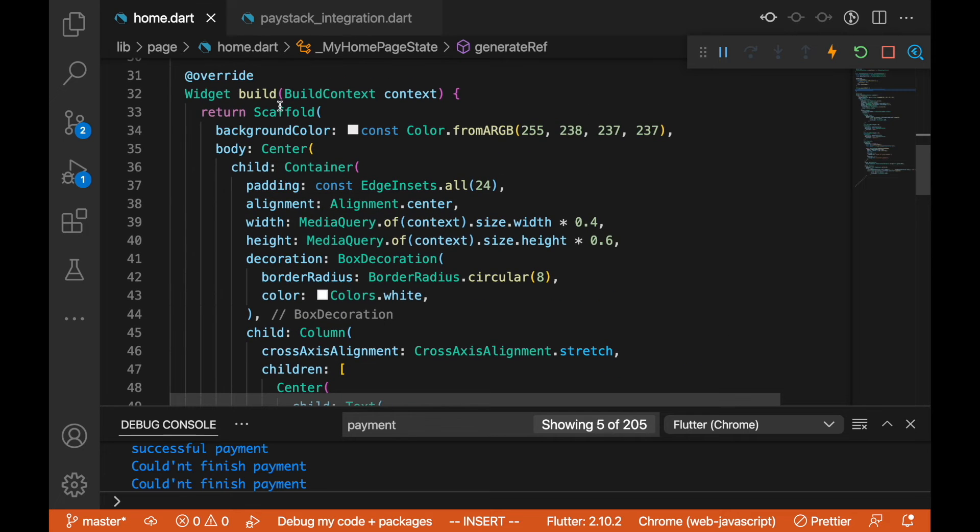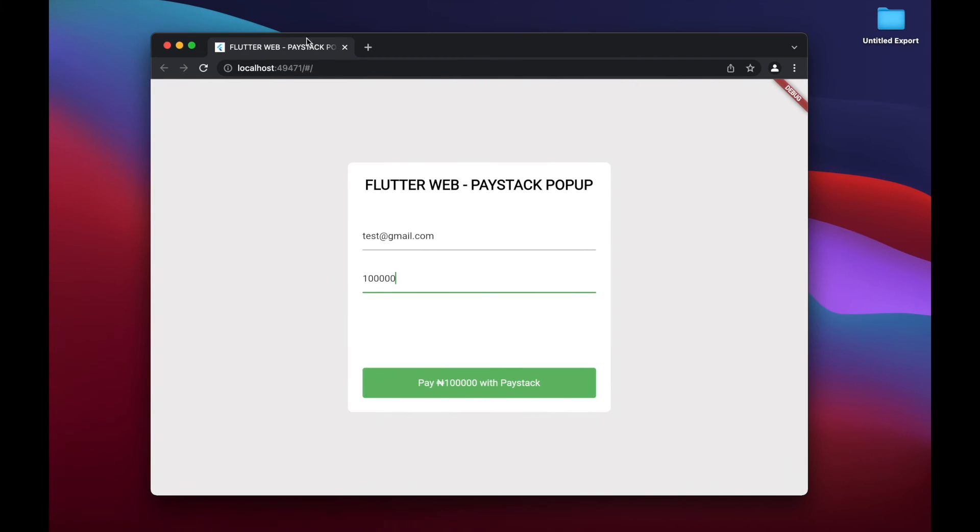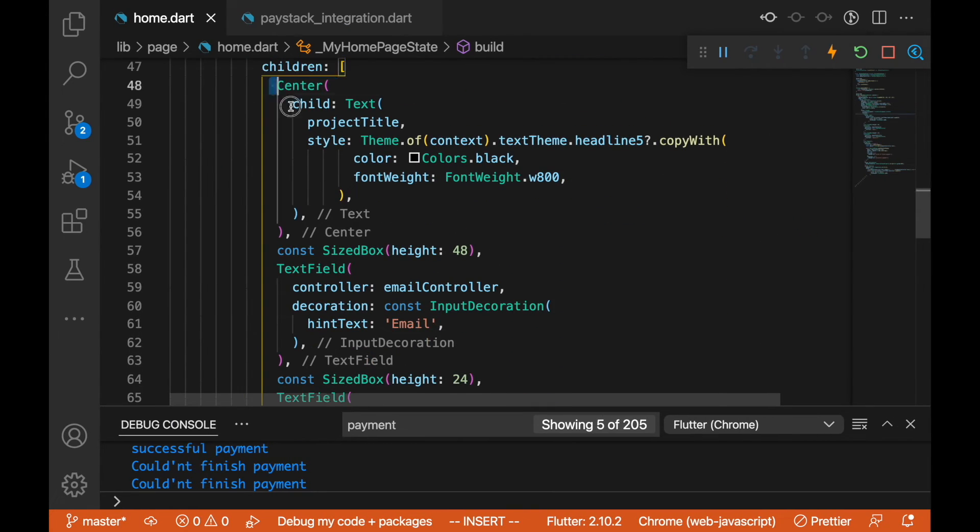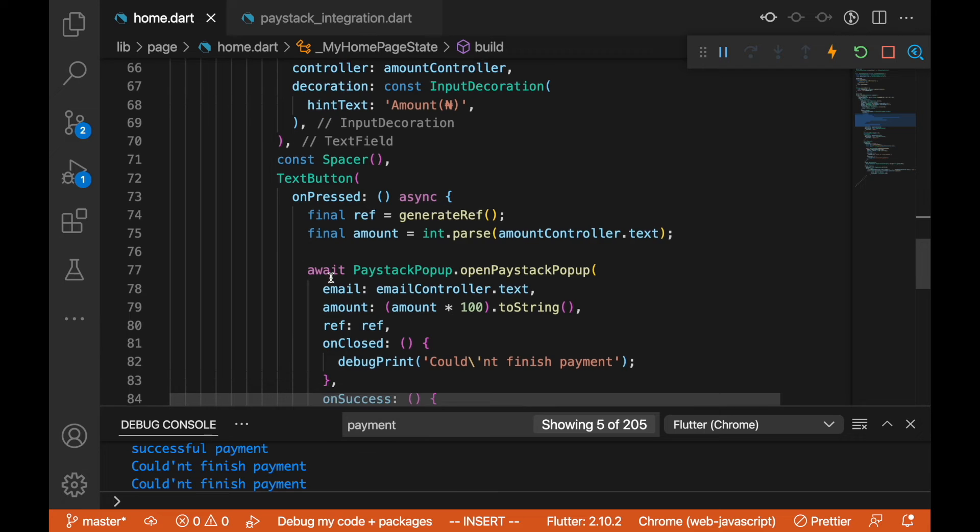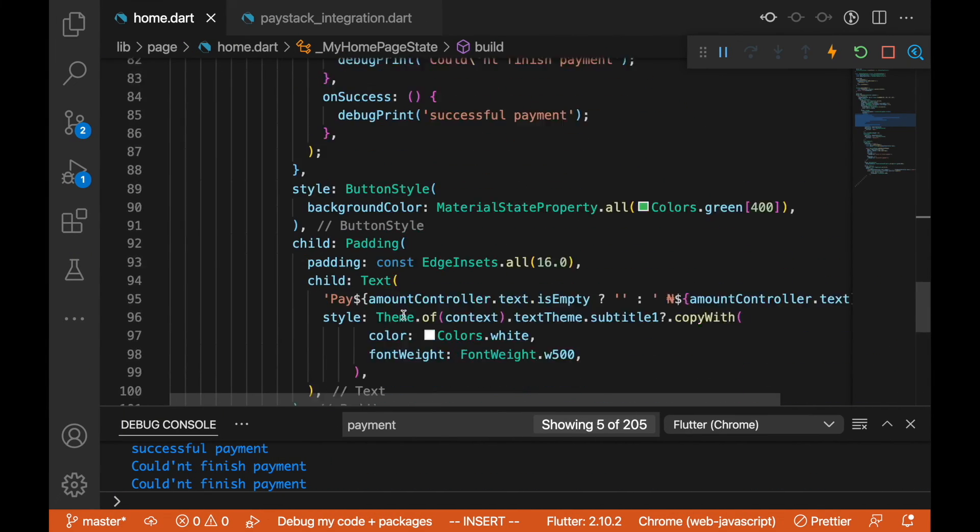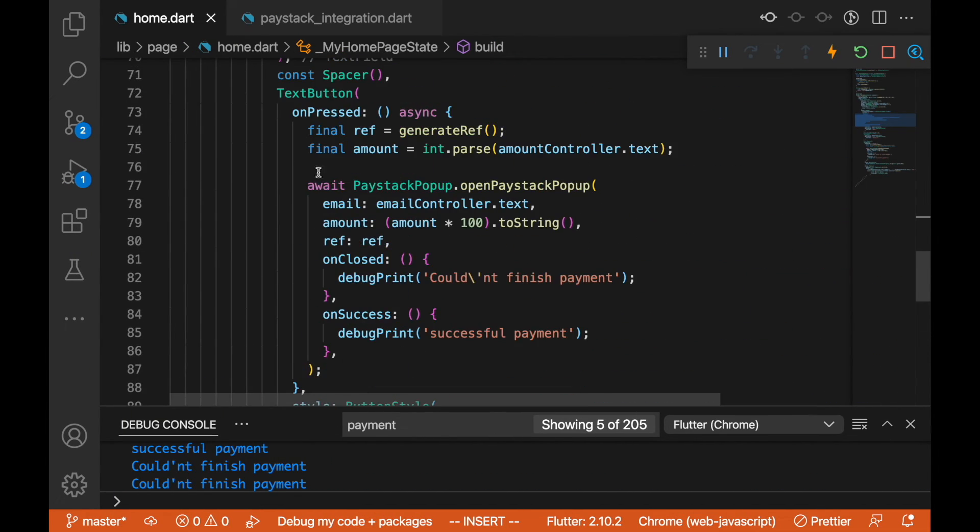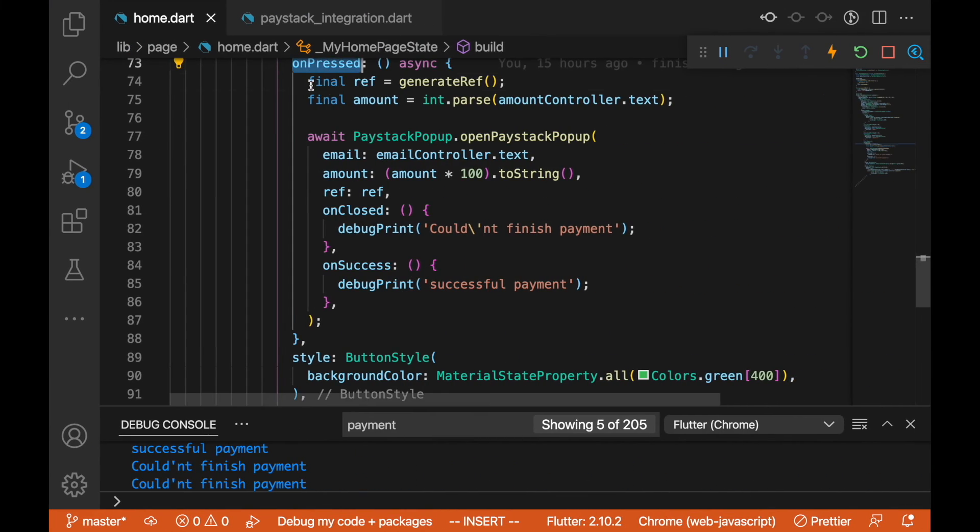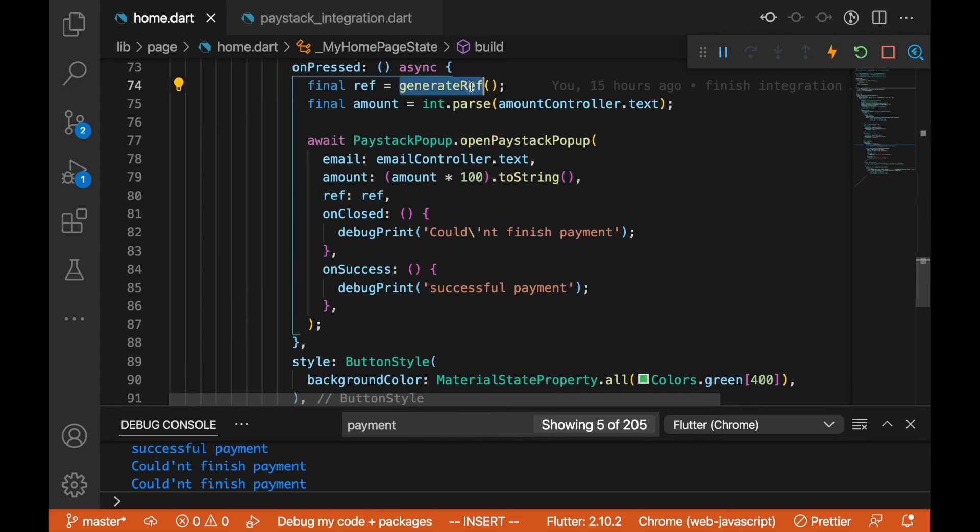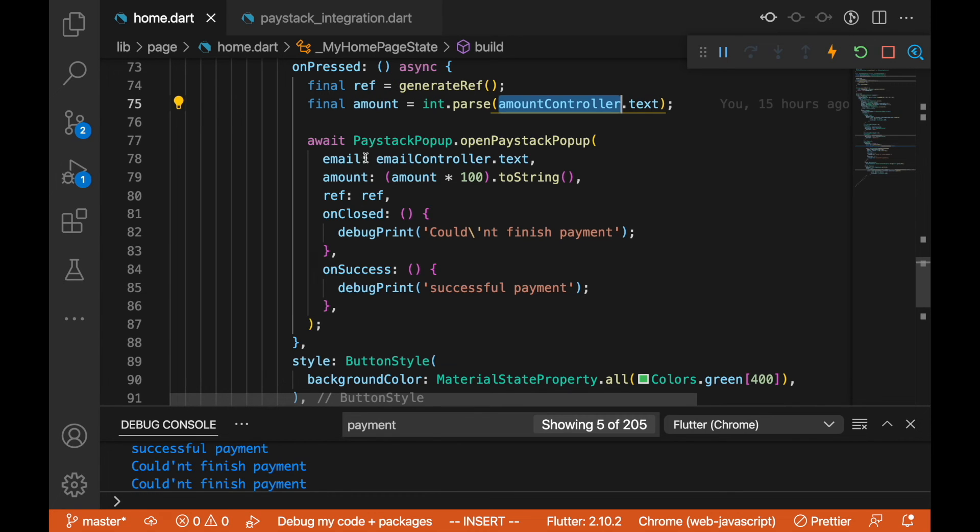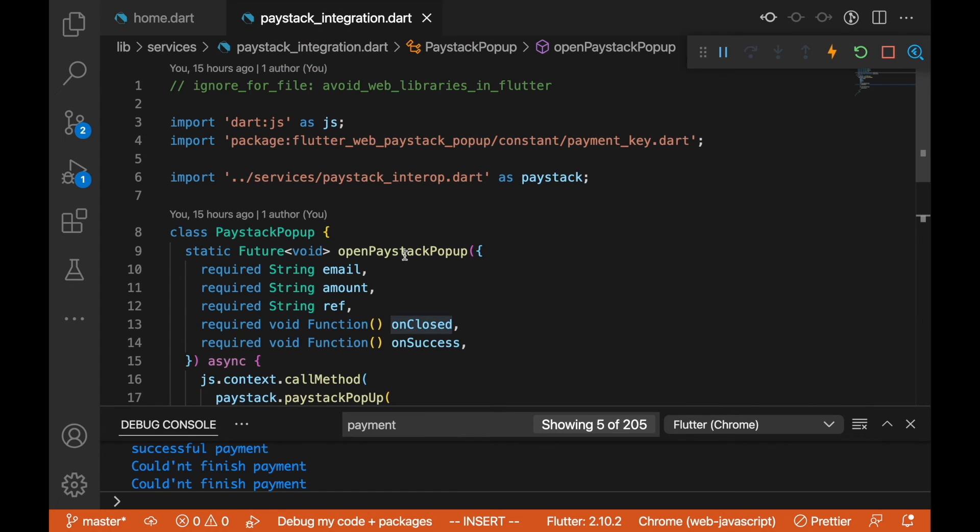The next thing we are going to look at is the UI, which has the scaffold, center widget, the container. We have this container centered here with all of this in the column. We have the text fields and the button. On our button here we have the on press. This is the on press when we click on this button. This calls the generate ref, and on the amount we actually parse that to an int, convert the text to an int so we can actually use that. We are passing that to the Paystack popup open method.